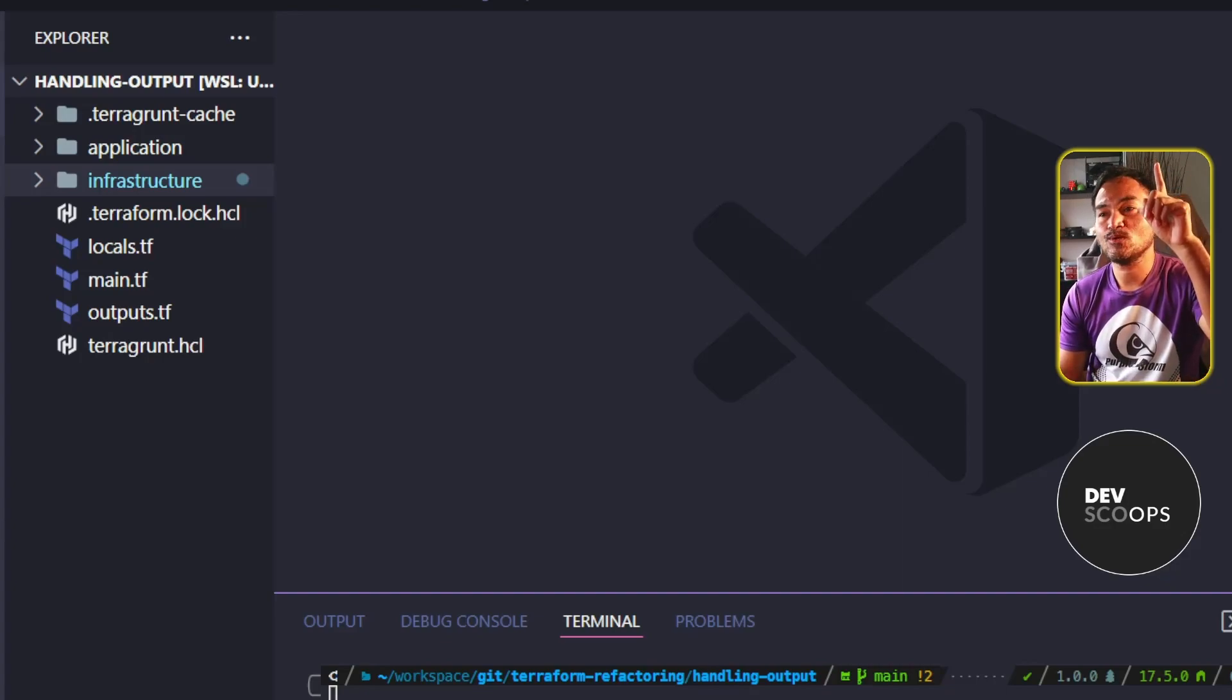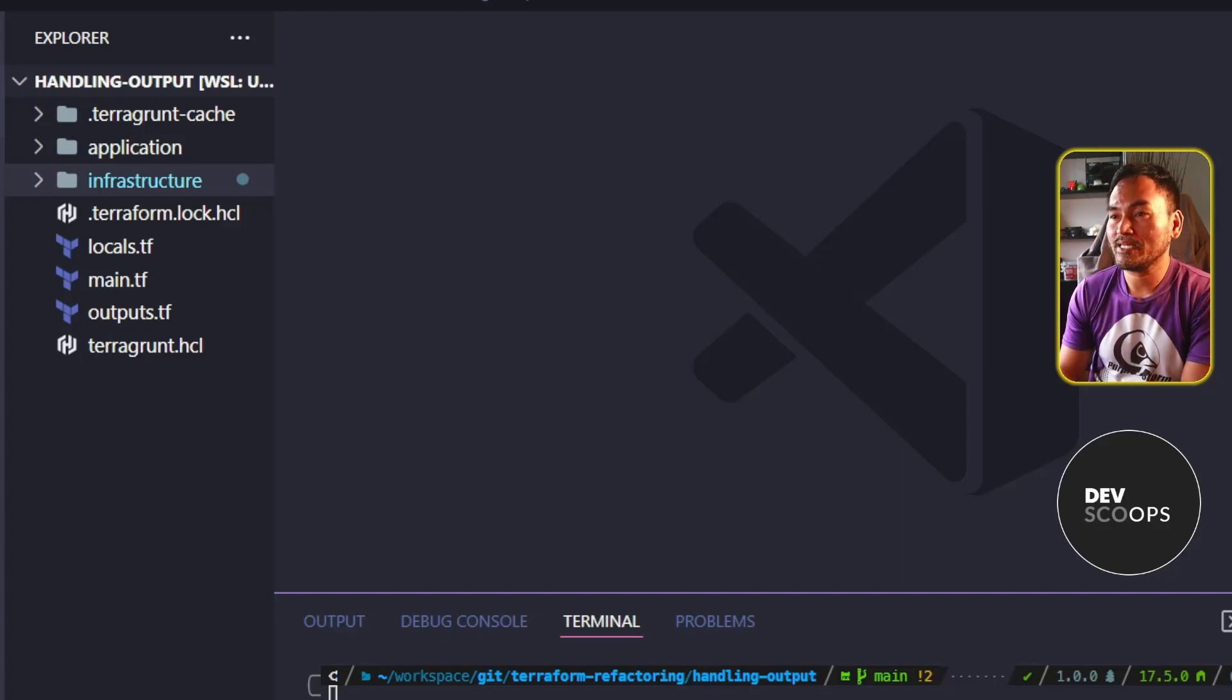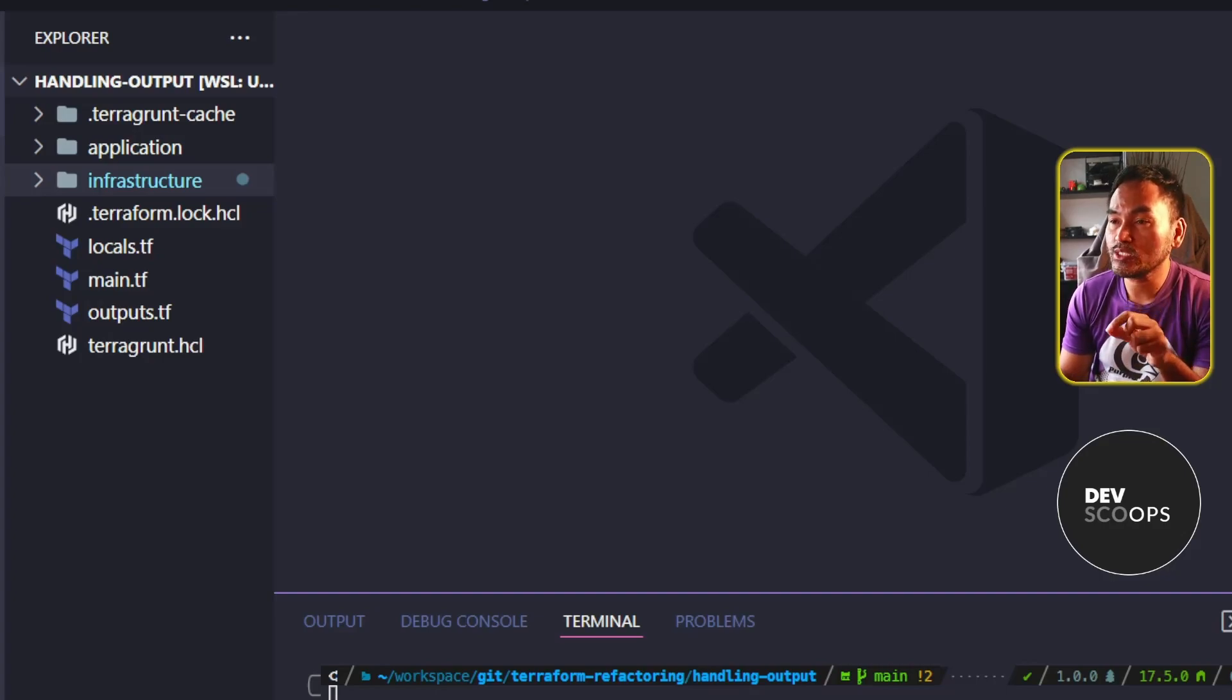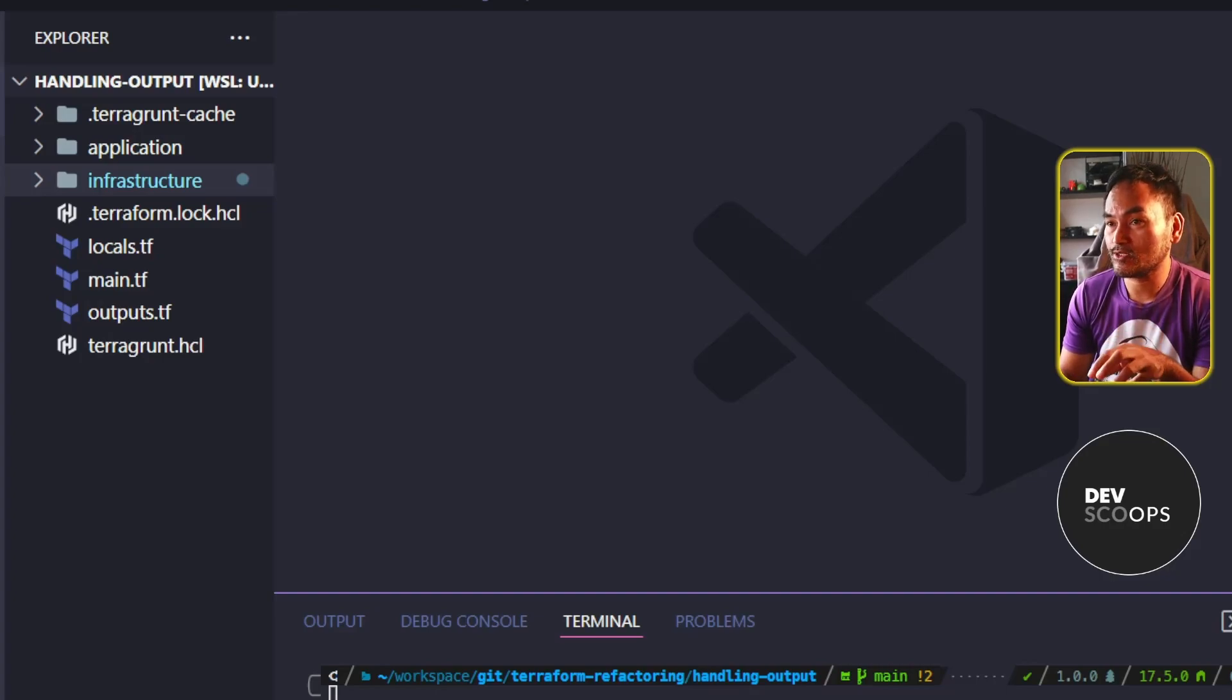When I did this episode on handling complex output in Terraform, I used the ForEach property to create multiple resources based on a list of strings as an input variable.